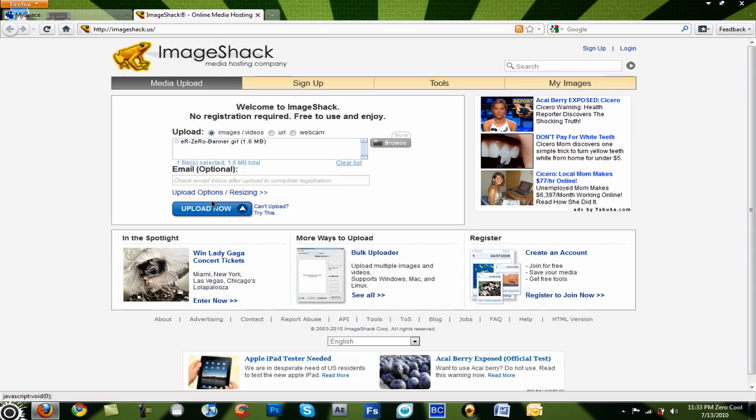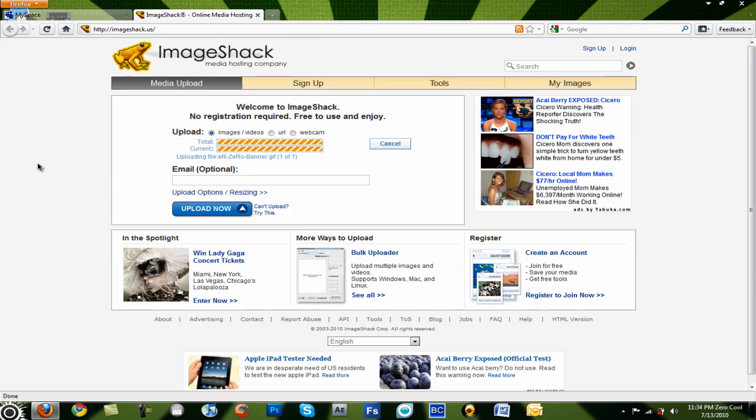So I'm going to click on that, upload to ImageShack, and I'm going to put it onto my MySpace to see what it looks like.